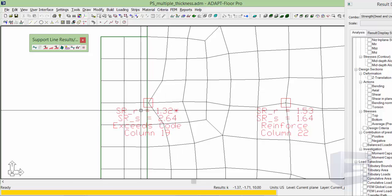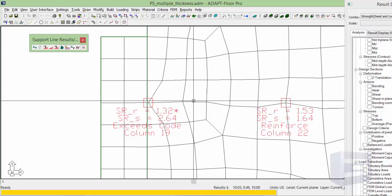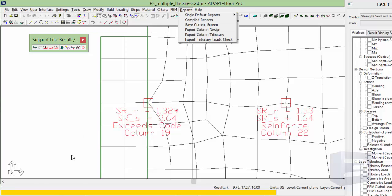As we continue to move it towards the 8 inch slab, the effective depth is going to grow closer and closer towards that of the 8 inch slab, which is the 6.88. I'll go back to reports.